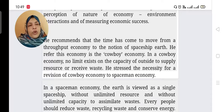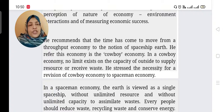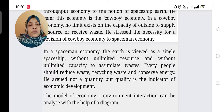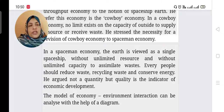We should be aware about our spaceship earth. We are simply putting waste into the earth, assuming everything will be accepted by nature. But we should change from this behavior. In a spaceman economy, the earth is viewed as a single spaceship without unlimited resources and without unlimited capacity to assimilate waste. Every person should reduce waste, recycle waste, and conserve energy. He argued that not quantity but quality is the indicator of economic development — the quality of nature is the good mark of economic development.